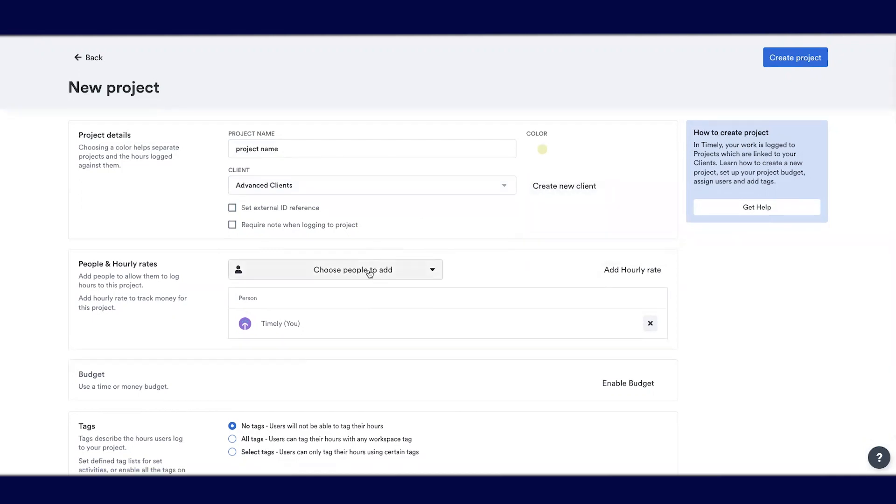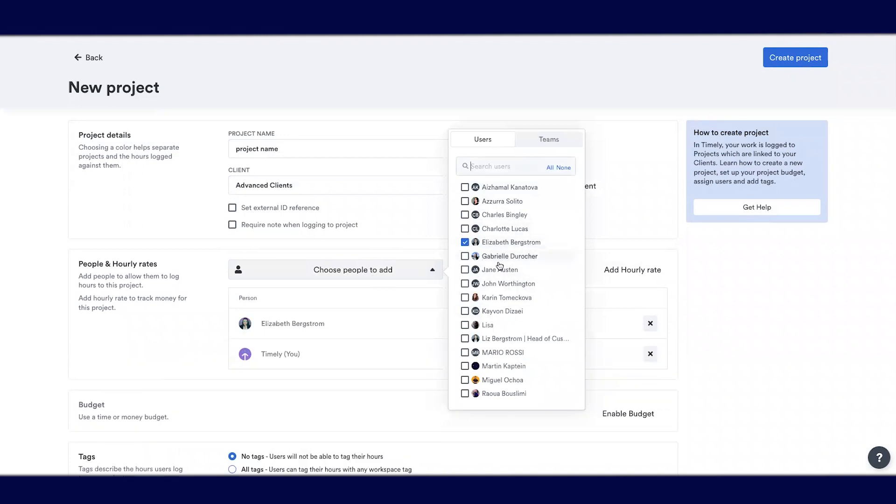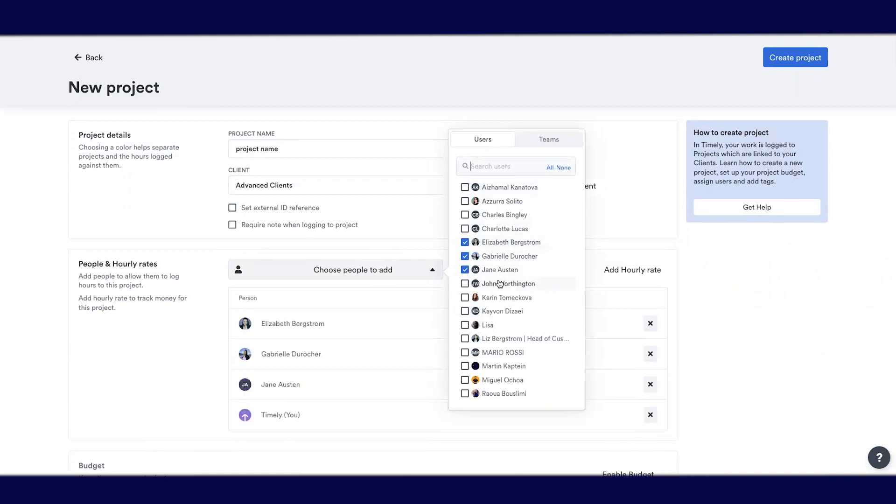Then you'll add the people that you would like to log time or see information on this project.